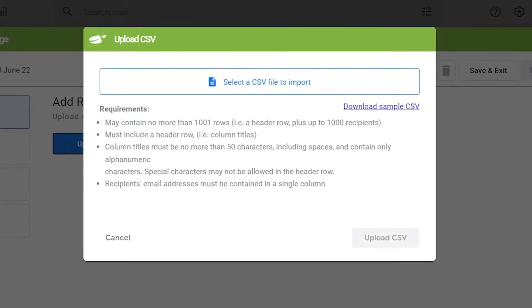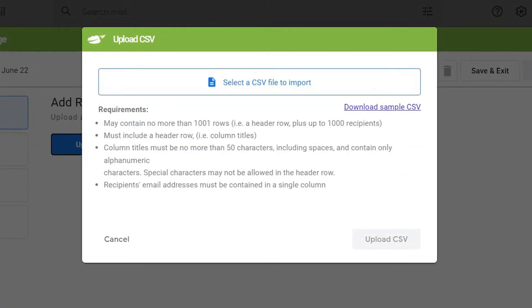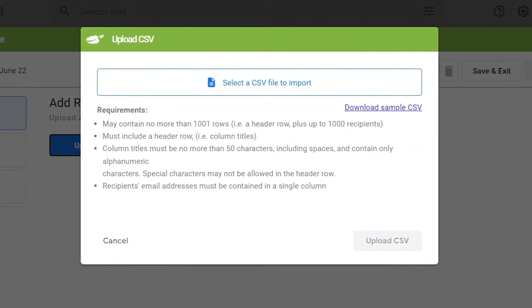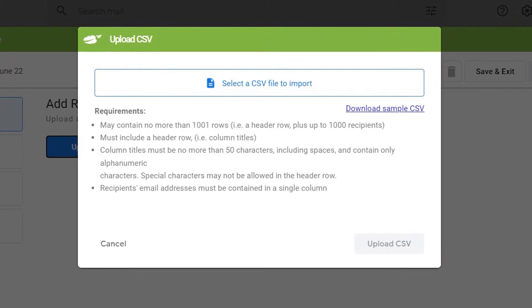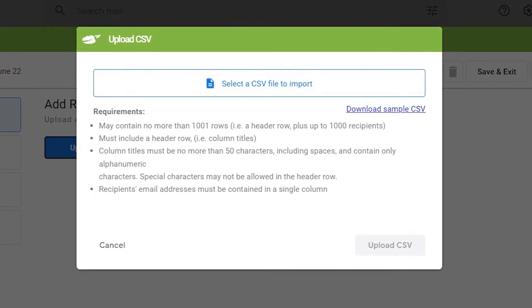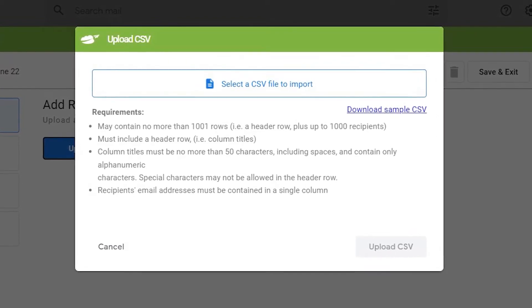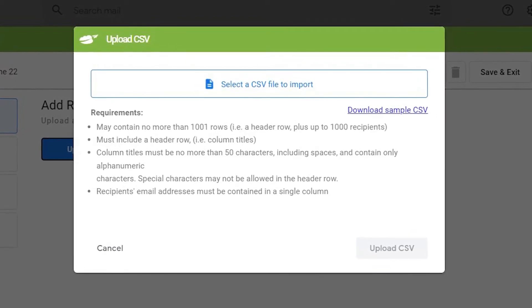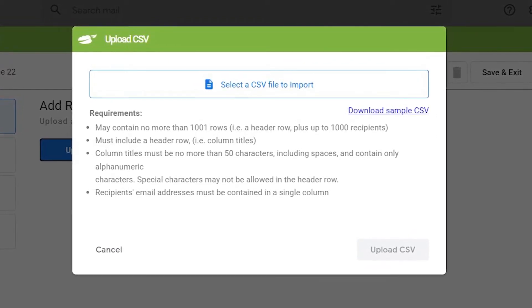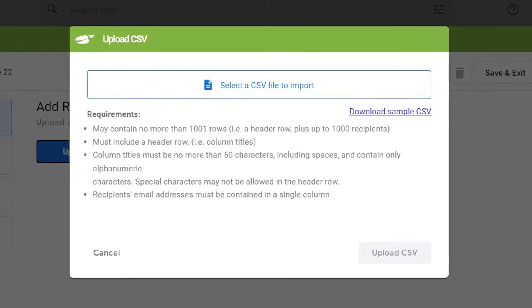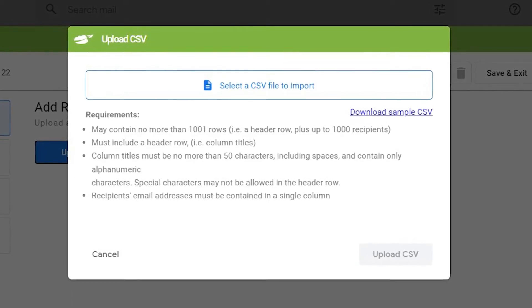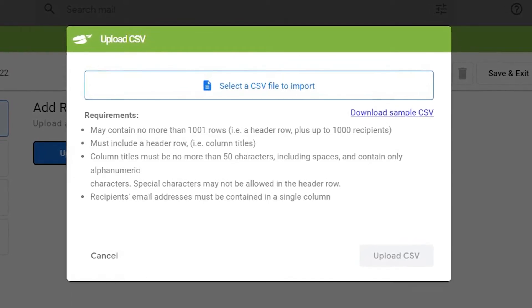To add a CSV, you simply select the CSV to import from your computer, then you upload the CSV. There's also a sample CSV available for download to show you how the CSV should be formatted.